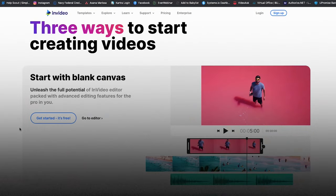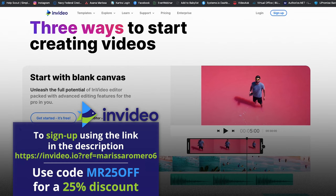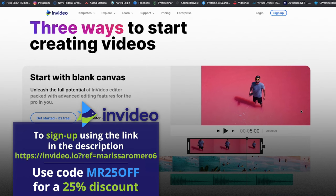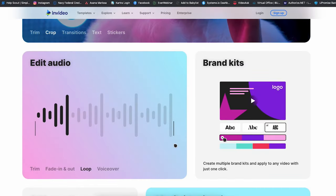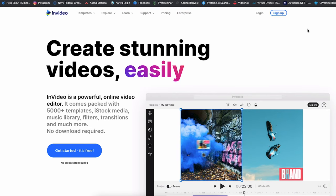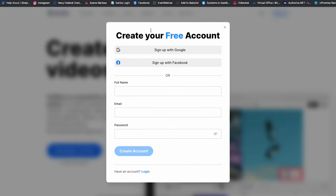Without further ado, let's hop behind my computer and I'll show you exactly how to create these super cool videos within minutes with the InVideo tool. When you click the link below this video and get started with InVideo today — by the way, there's a code to get 25% off the business and unlimited plan in the description — you'll come here and can check out all of the amazing features. You would just sign up, fill out your information, click 'Create Account', and you are ready to roll.